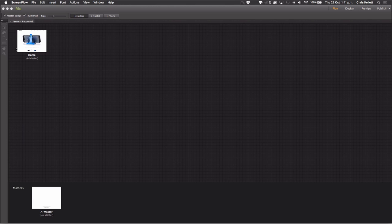Hi, Chris Kellett here with 123 Muse. In this video we're going to show you how to use the Cells widgets with your Muse projects.